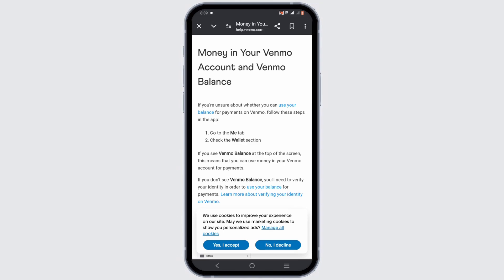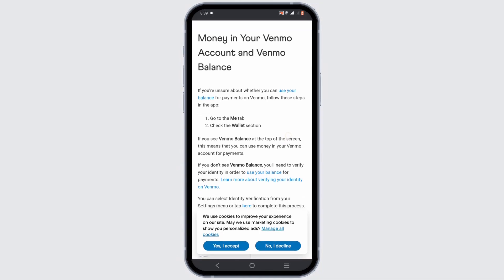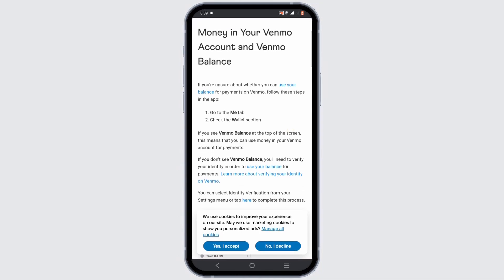If you are using your Venmo application, all you have to do is log in to Venmo, then tap on the Me tab. That is usually present as your profile picture or initials in the bottom right corner. Your Venmo balance will be displayed at the top of your screen, just above your recent transaction feed.